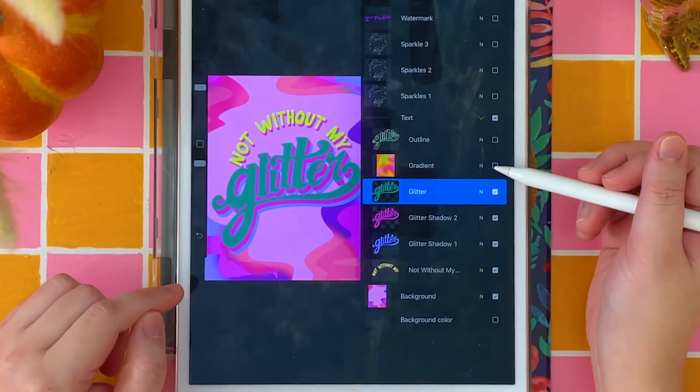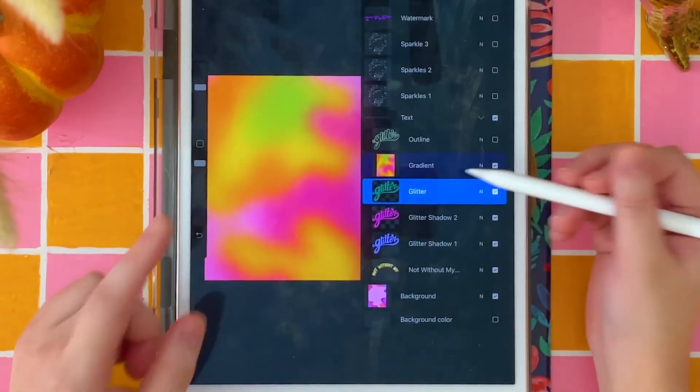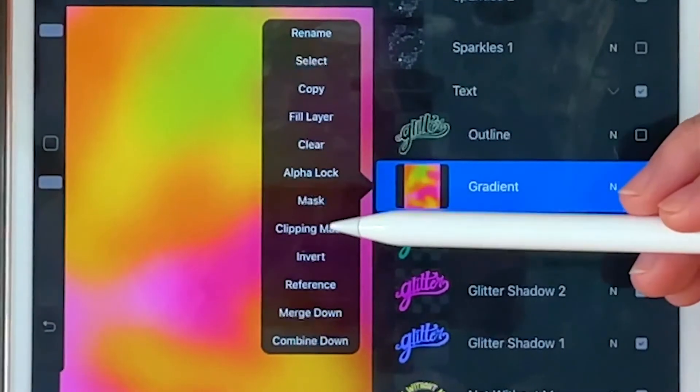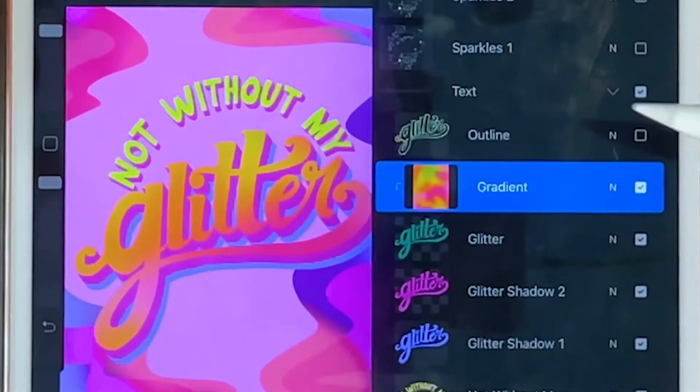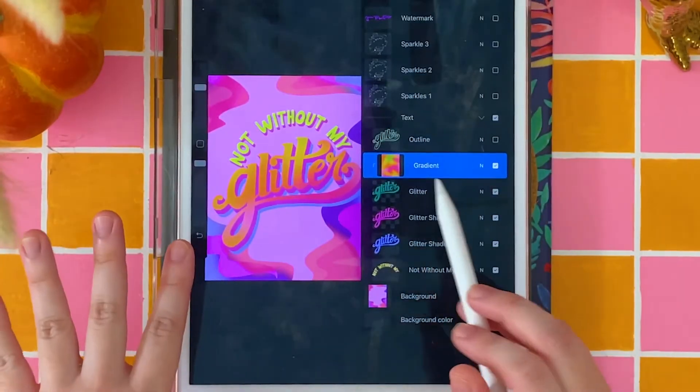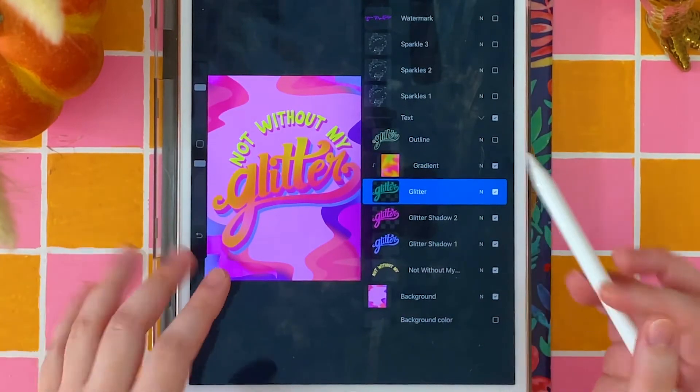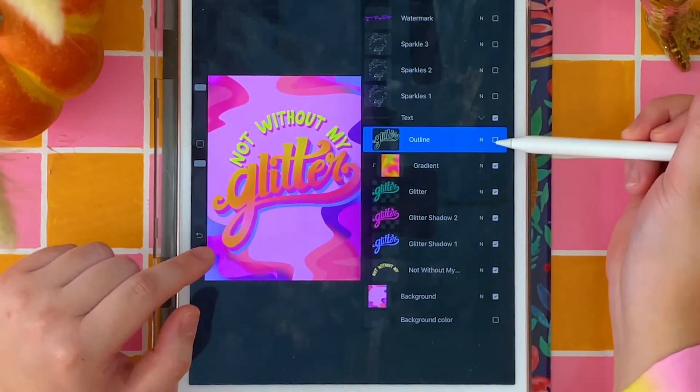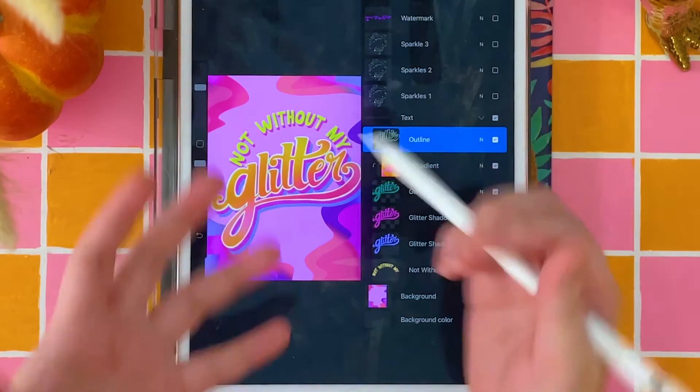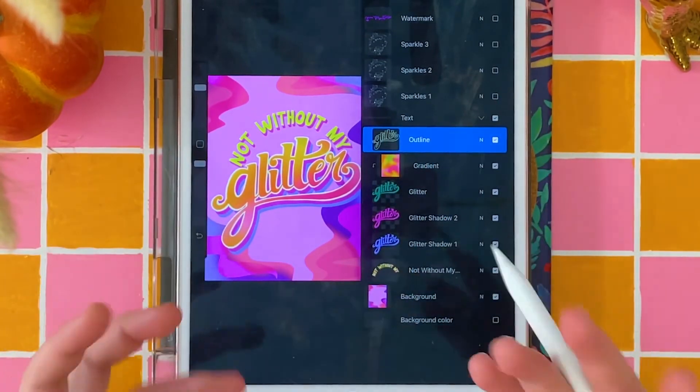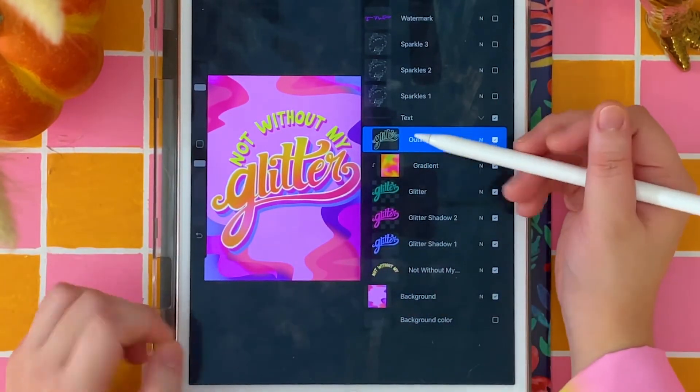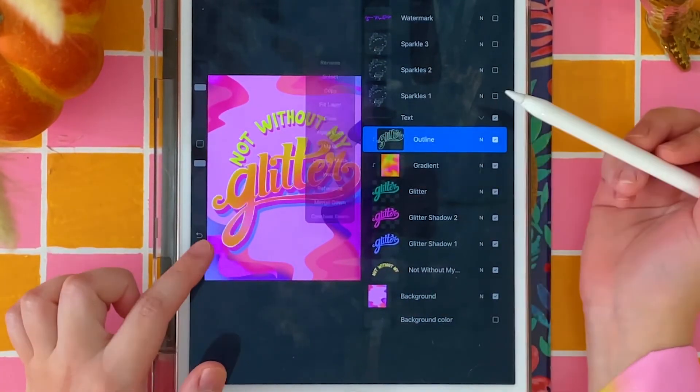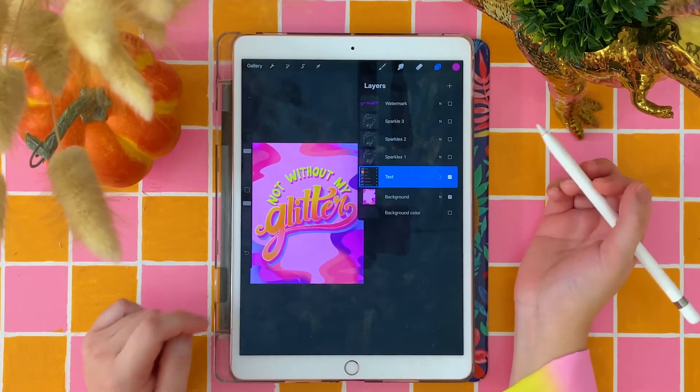Right above that, I have another layer for my gradient effect, which if we tap on this and select clipping mask, it's going to completely cover the original color of my glitter layer. My last layer is my glitter outline, which helps make the word pop even more. I've also set that on a clipping mask.